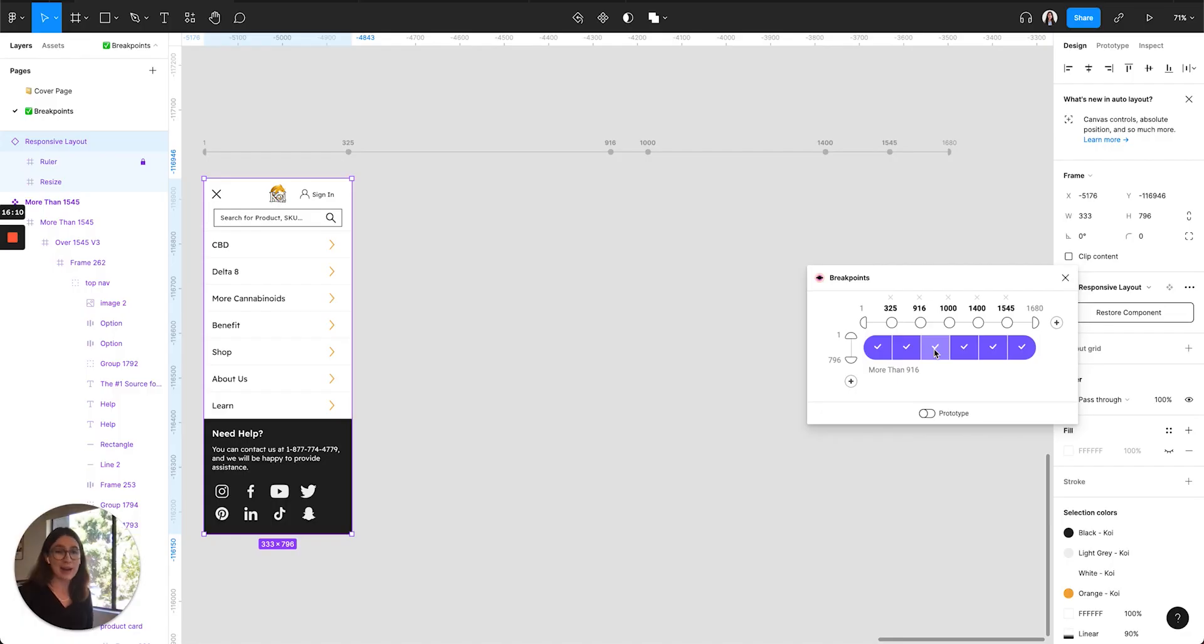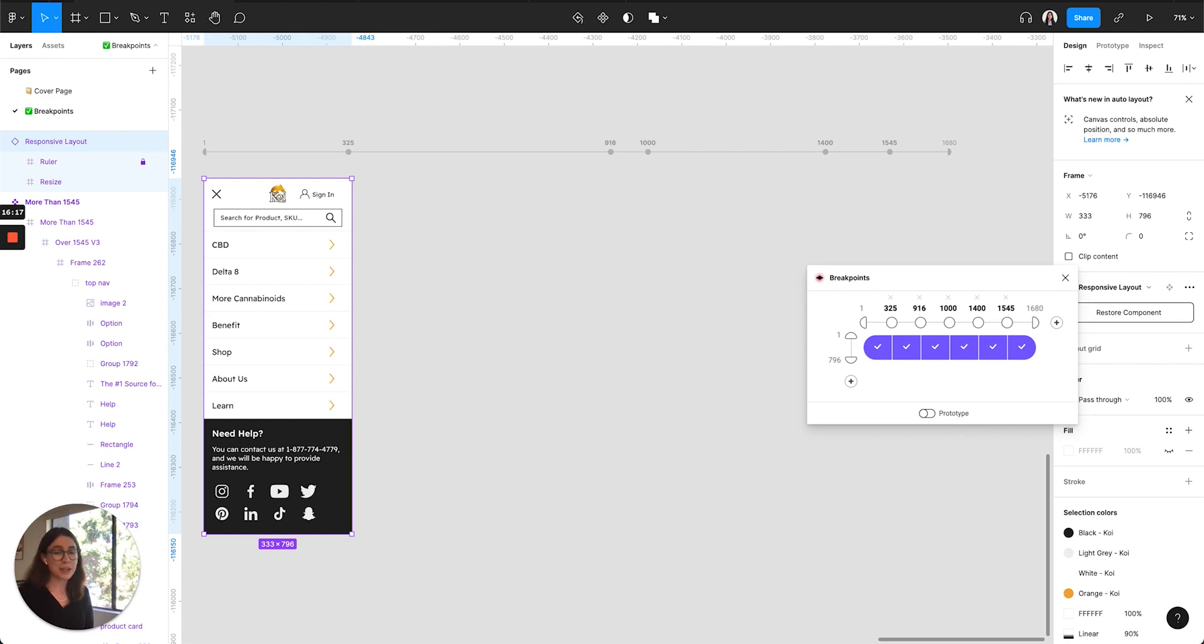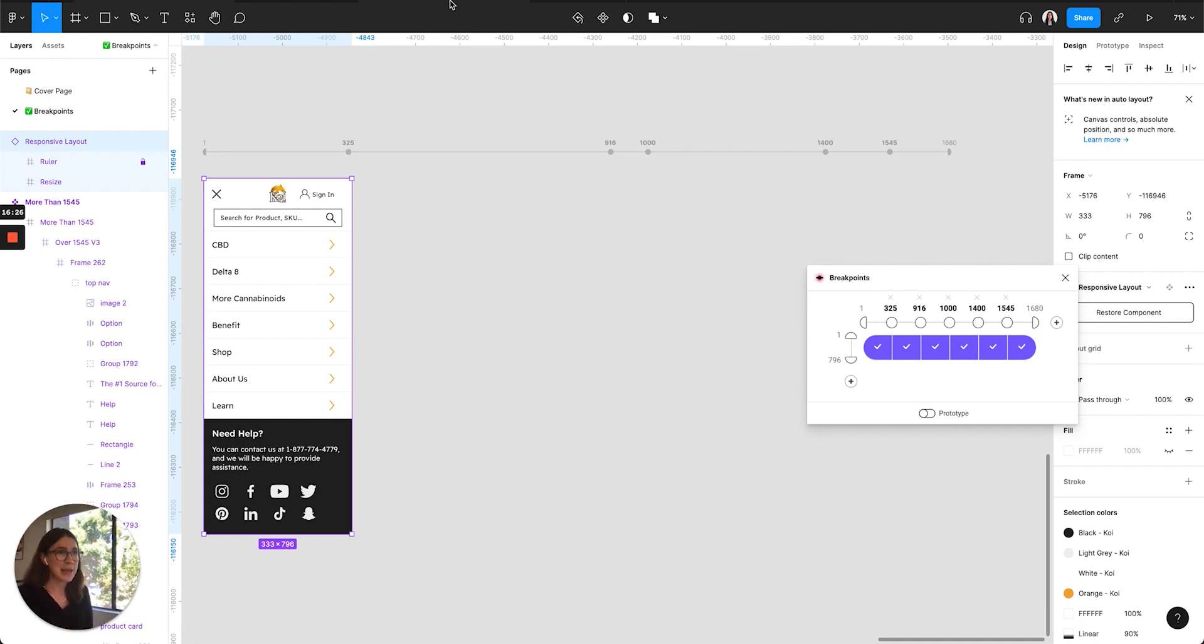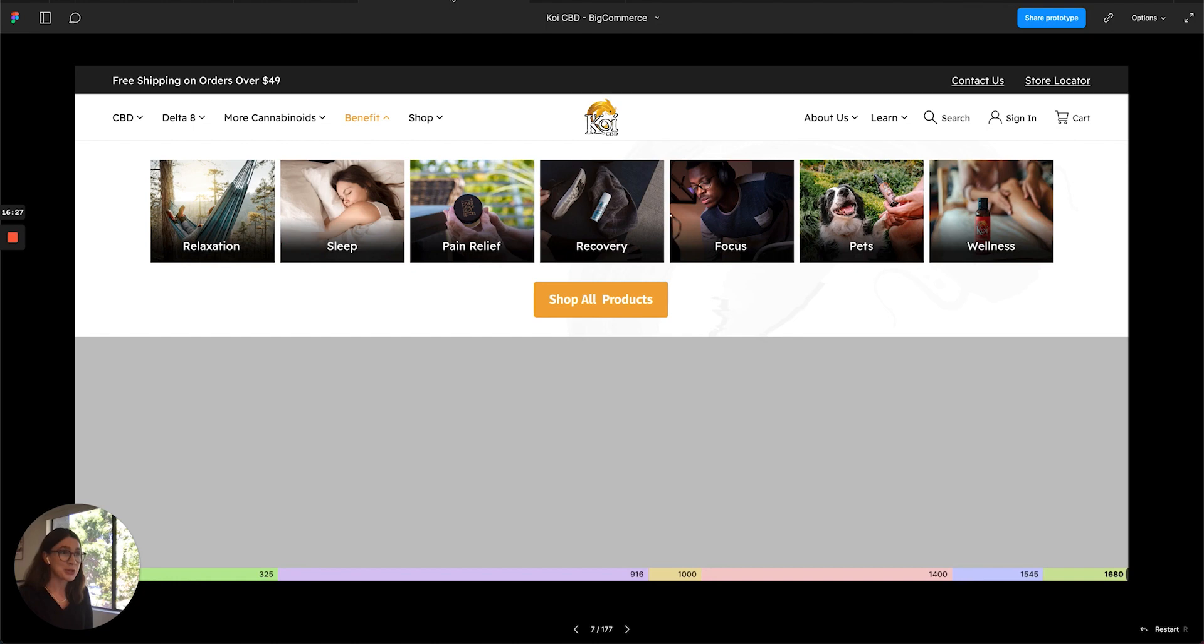Next up, when your breakpoints are finalized or approved, you can click this toggle here that says prototype, and the plugin will generate a prototype for you. And the prototype creation process sometimes takes a few minutes, so I just have an example of this prototype to show you.